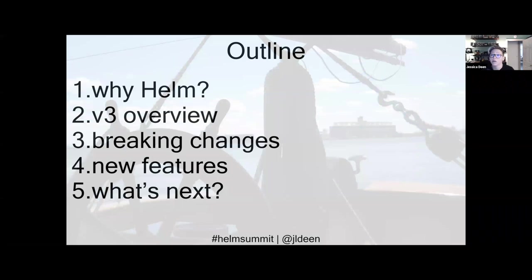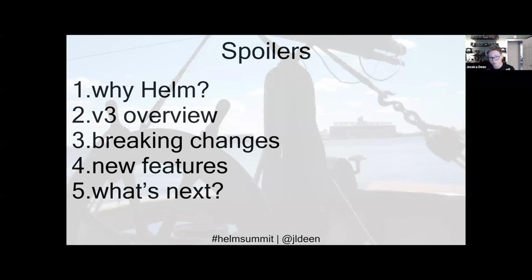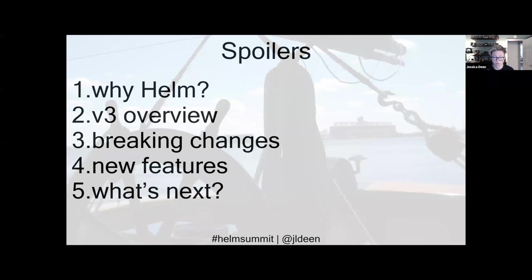We have an outline of things we're going to cover over an hour or so, including a demo where you're going to see all of this live — so really, this is more spoilers than an outline. First, we're going to go over why Helm: why do we care, why was there a need for it? Then we'll dive into the version 3 overview, breaking changes, new features, and of course, what's next.